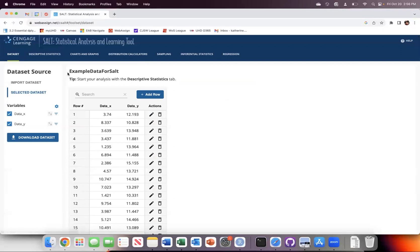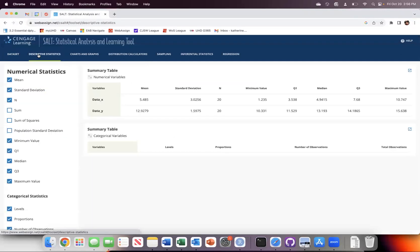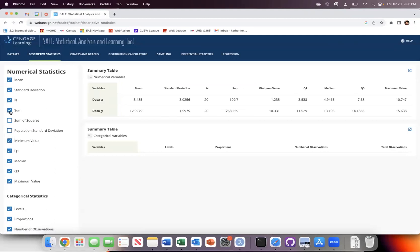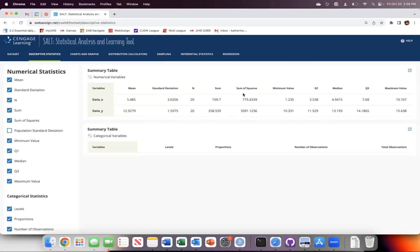This is example data for SALT. And if I want to go into my descriptive statistics and I want to know the sum and the sum of squares and all of these values that I may want, these are automatically being computed.